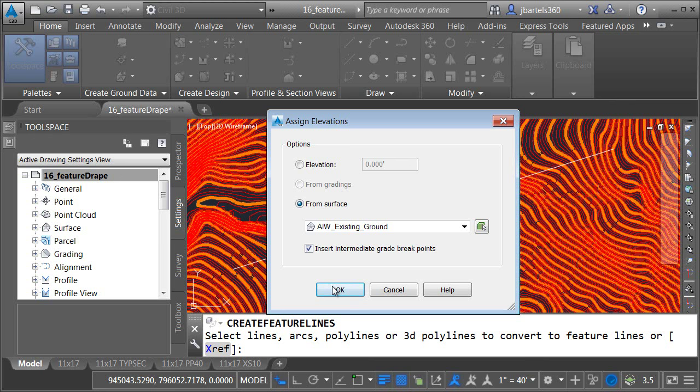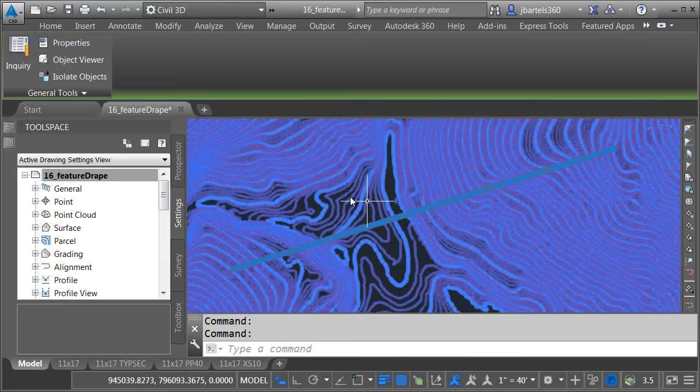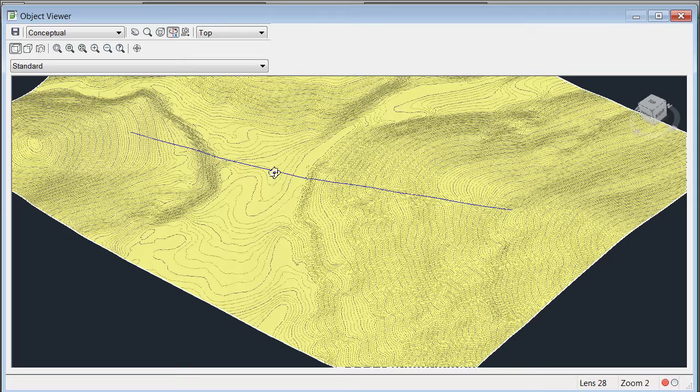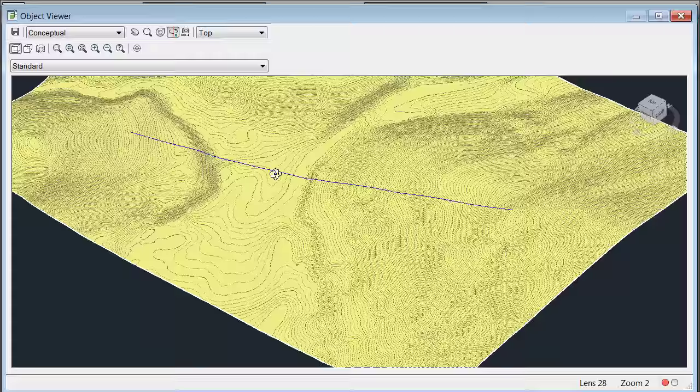When I'm finished I'll select my surface and I'll select the feature line. We'll go back to the object viewer again. We'll spin this up and if I zoom in and orbit this around we can see this feature is now draped across that surface.